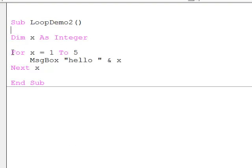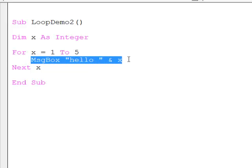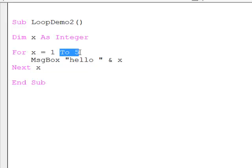It's fairly intuitive: for x equals one to five — in other words, keep doing this until x is equal to five. Iteration is when a block of code, or in this case a single line of code, is executed repeatedly until a condition is met. In this case, the exit condition is when x becomes five.